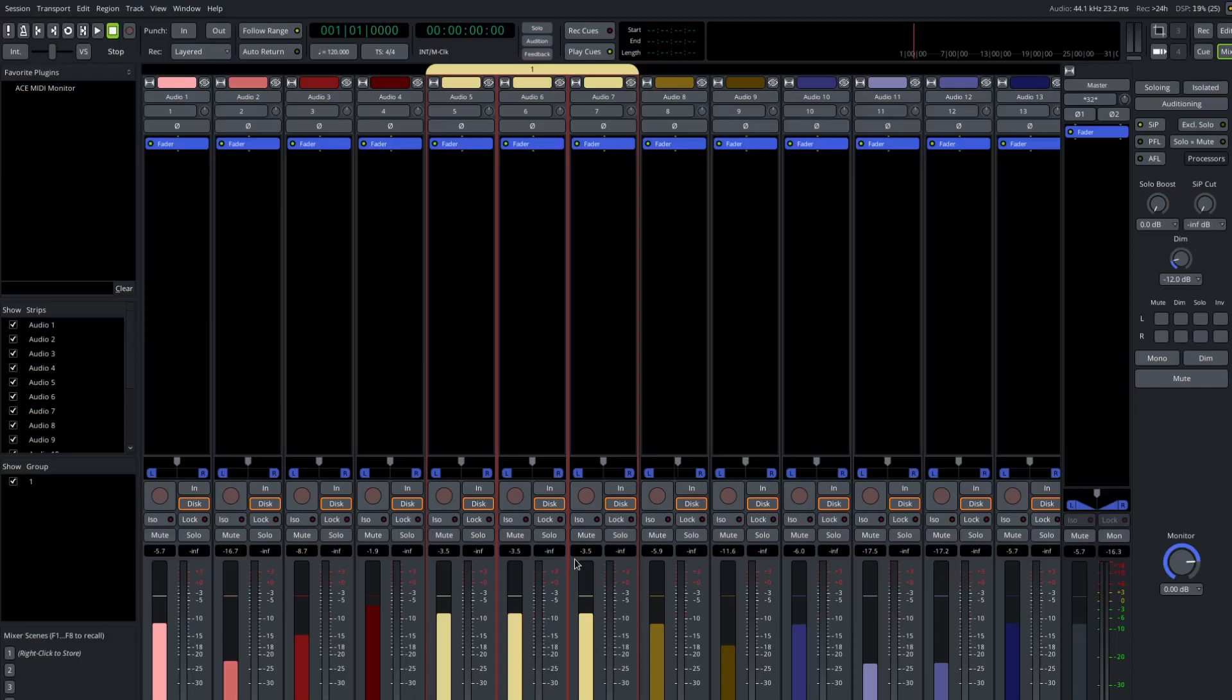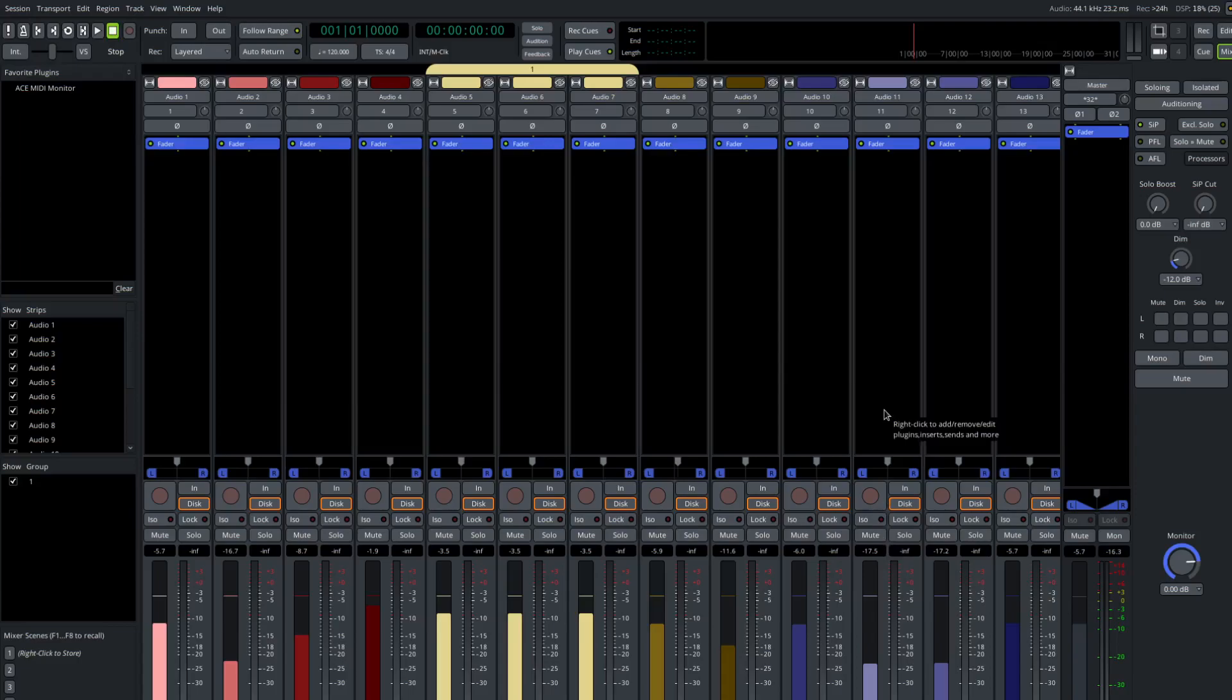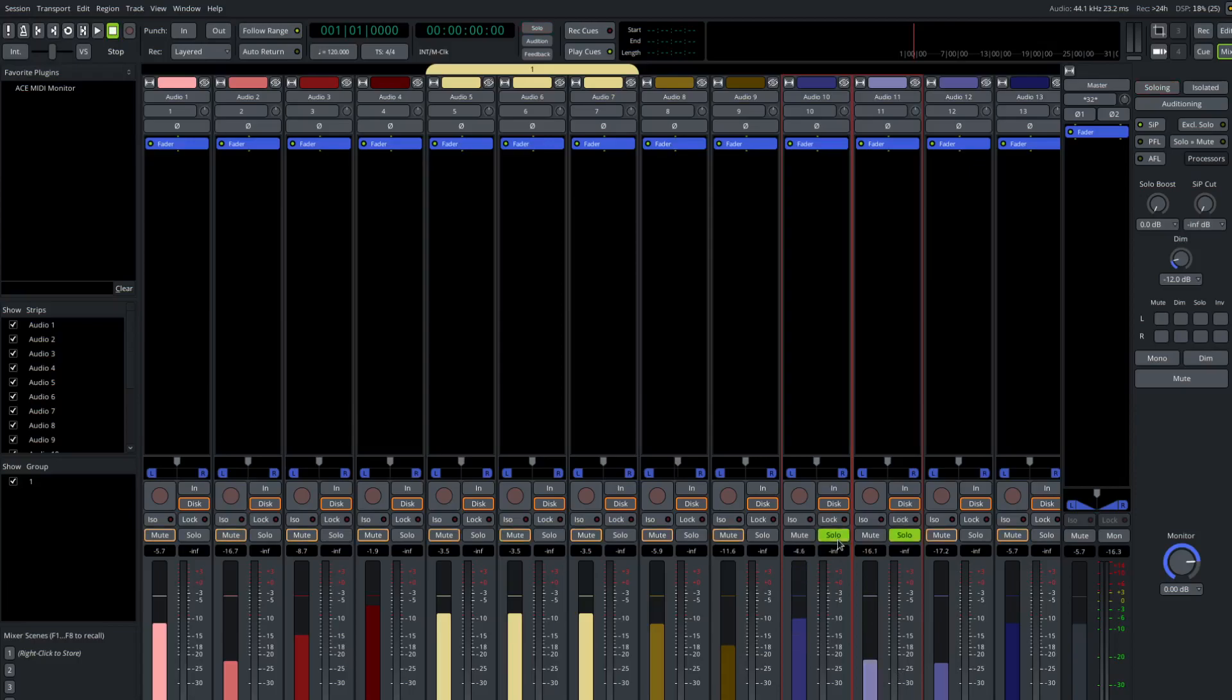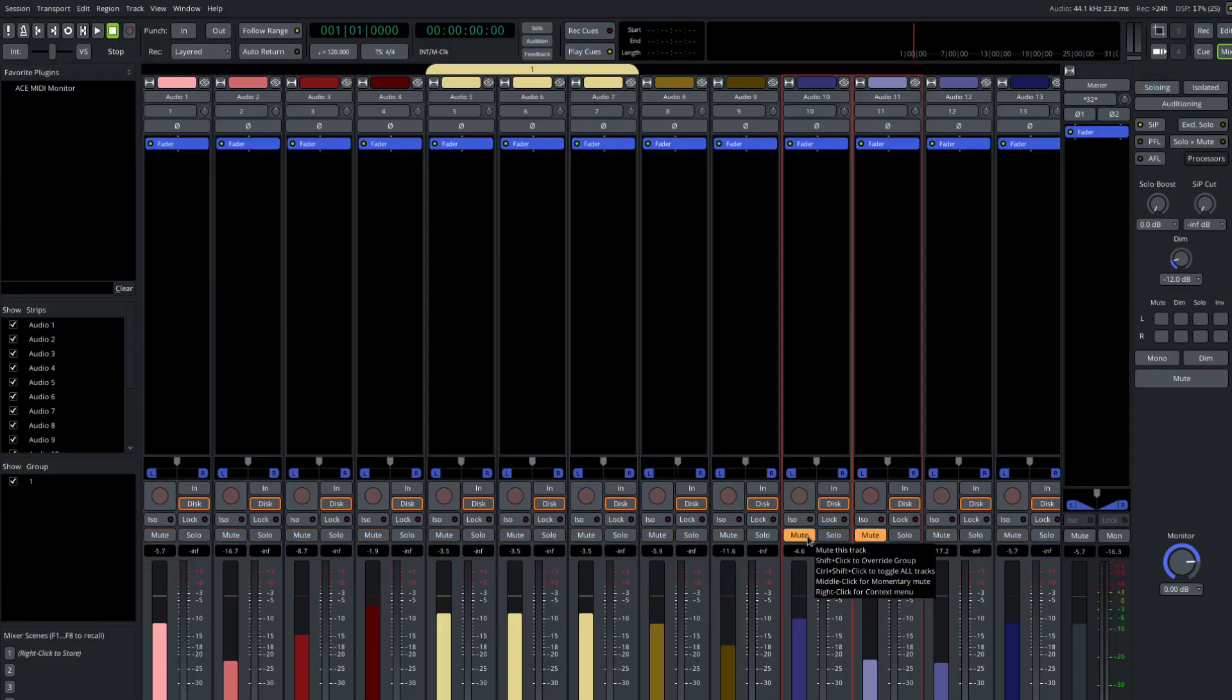But sometimes it's not quite what you want, and you want an ability to do a more ad hoc kind of a group that isn't persistent. So let's say we select this track and the track next to it. Now we move the faders, they move together just as if they were in a group. If we solo one of them, they're both selected, so they both solo. If we mute one of them, they're both selected, so they both mute.